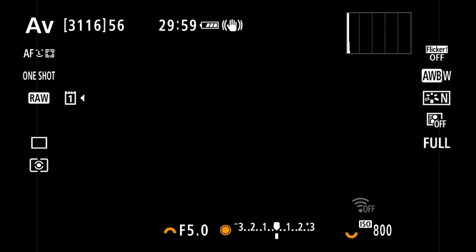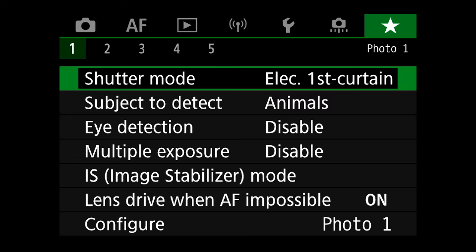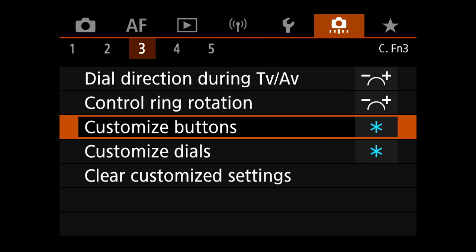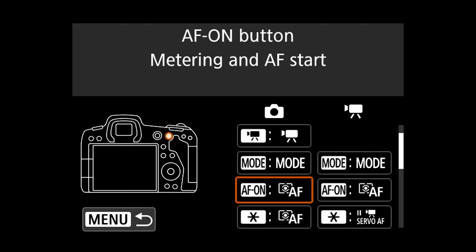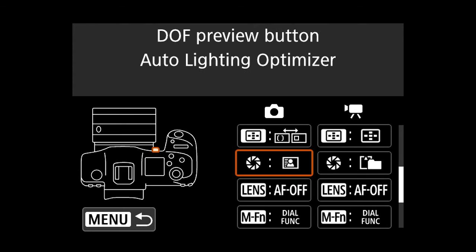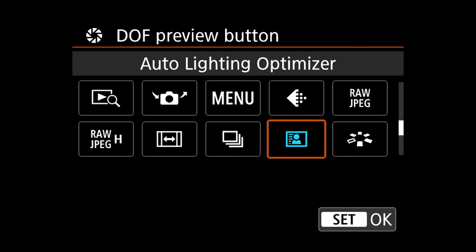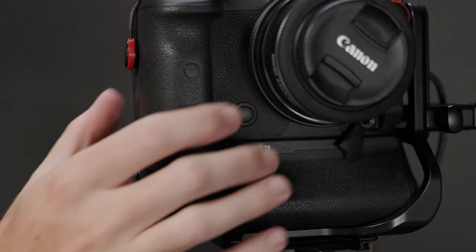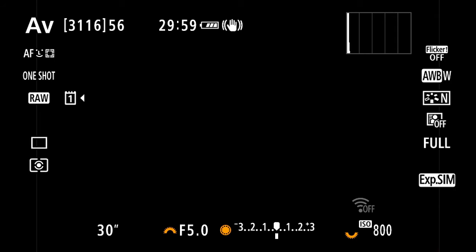Since assigning a button to ALO is not a default, you will need to program one through the Customize Buttons menu on the Custom Function 3 menu page. For example, I've set the depth of field preview button to bring up Auto Lighting Optimizer as a demonstration.